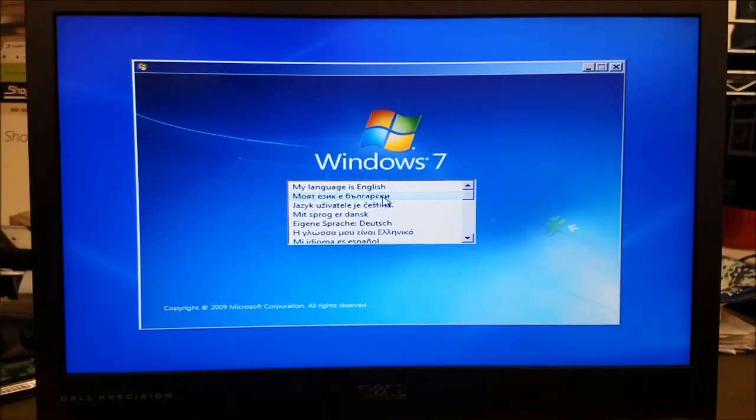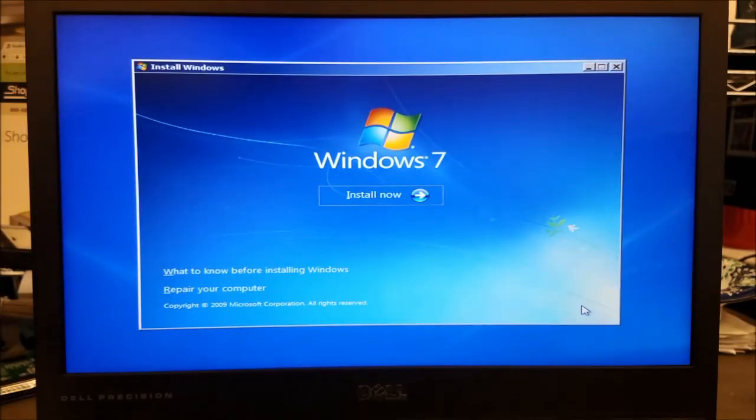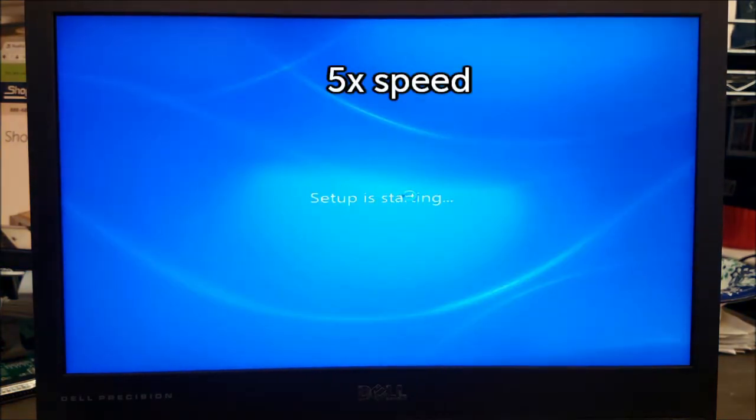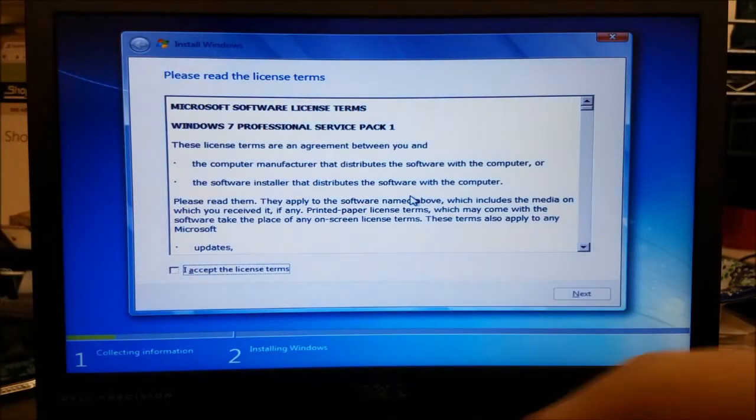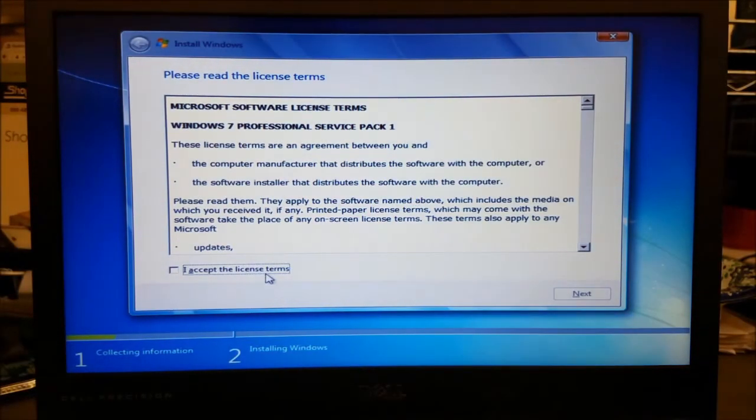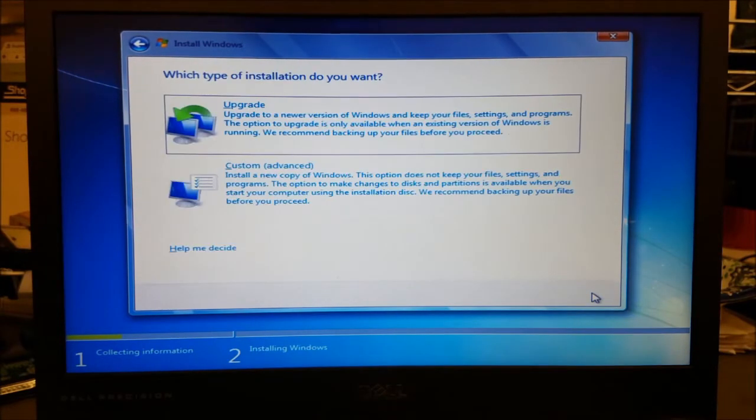Now, select the language and other preferences, then click install now. It will load for a moment, then ask us to review and agree to the license terms. Select the custom installation type, click next.